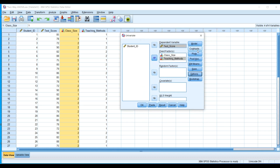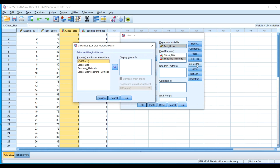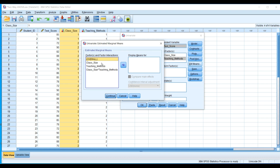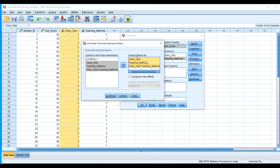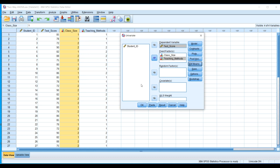Next, go to EM Means — estimated marginal means. Move class size, teaching method, and the interaction term (class size by teaching method) into the Display Means box. In SPSS you'll see the interaction term shown as class size with an asterisk followed by teaching method, meaning class size by teaching method. Click Continue.